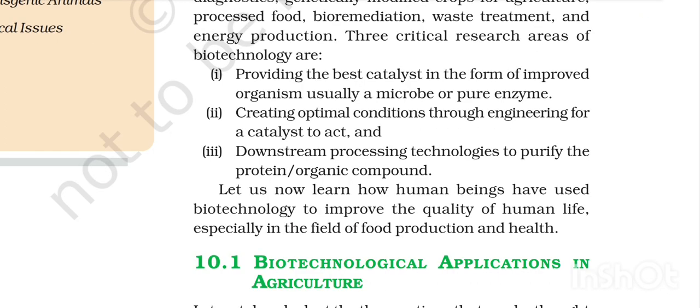The final result of a biotechnological process is a product, but we can't directly consume or use that product. After downstream processing, the product is purified and then we can consume it.